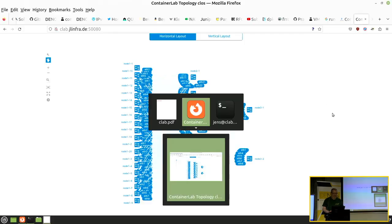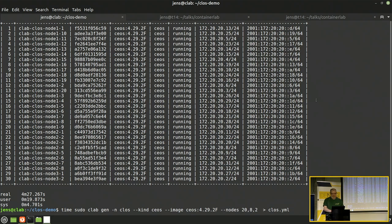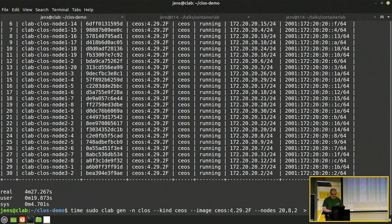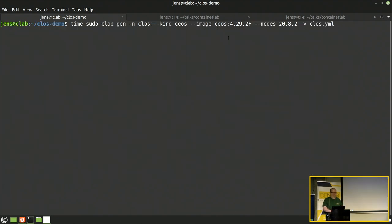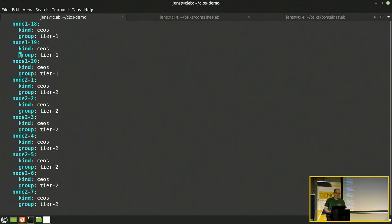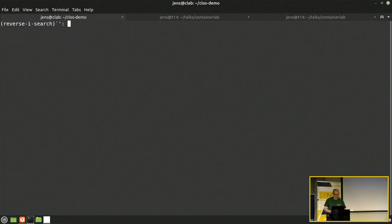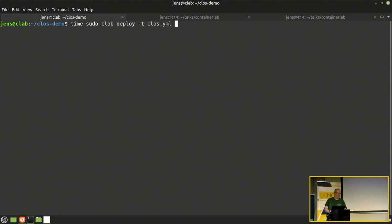Und jetzt ein wenig Demo. Also, ich habe hier gerade mal so eine Clos-Frapping generiert. Mit 20 Leaf-Switchen, acht Spines, zwei Super-Spines. Einfach nur mal, um zu probieren, ob es Sinn macht. Keine Ahnung. Damit generiert man einen YAML-File. Wenn ich jetzt noch tippen könnte, ging es mir gut. Macht dann einfach ganz, ganz viele Zeilen Konfiguration. Das will man eventuell nicht von Hand machen. Ich wette darauf, dass man sich vor allem bei der Vernetzung dann hinterher sehr häufig vertippt und vertut. Dann kann man das mit Deploy deployen. Jetzt habe ich den Zeitstempel weggemacht. Es hat etwa vier Minuten gedauert, 30 Switcher aufzubauen.